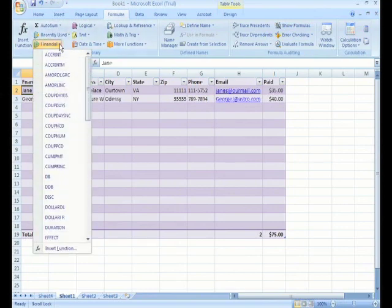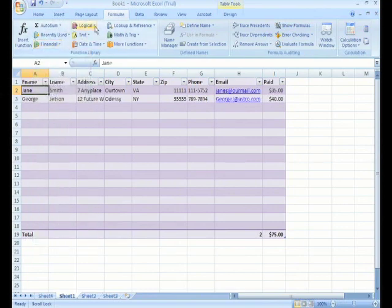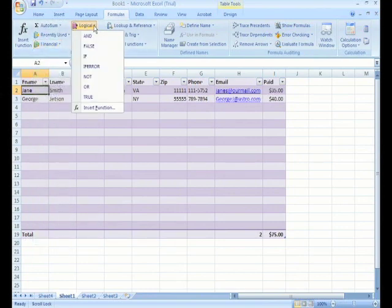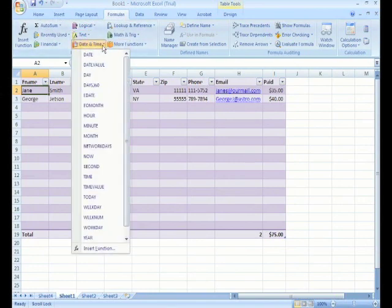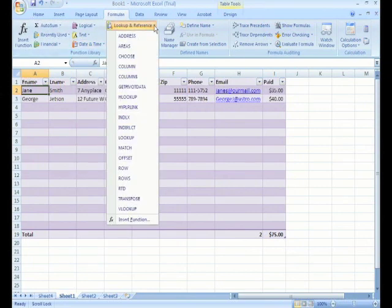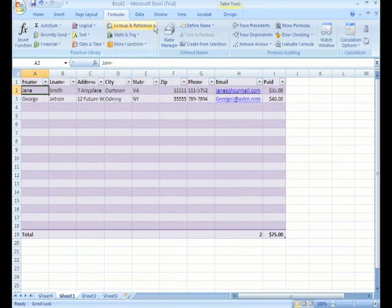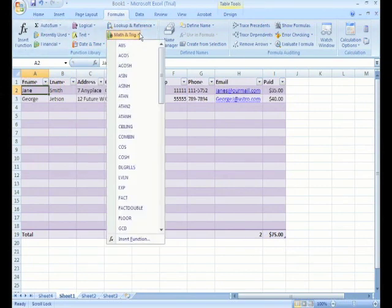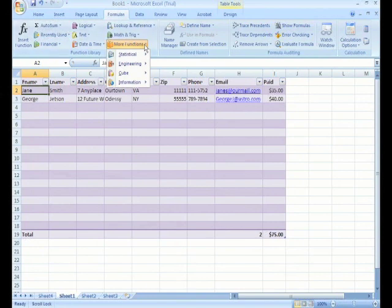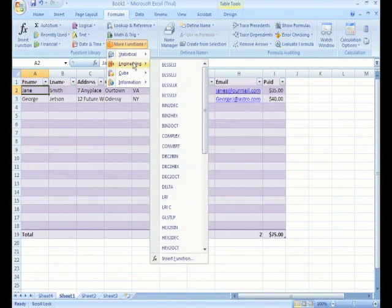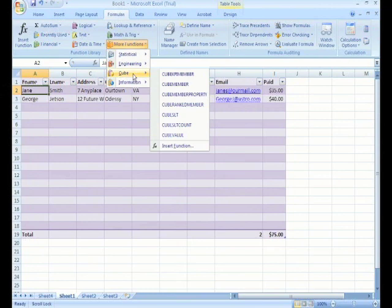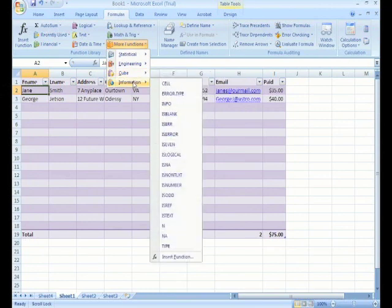You have your financial formulas, logical formulas, text, date and time sort features, lookup and reference, math and trig, and additional functions like statistical, engineering, cube, and information.